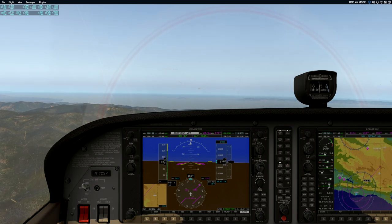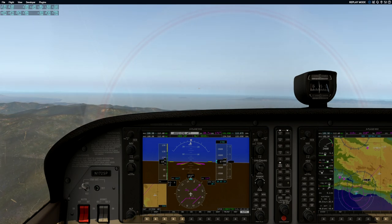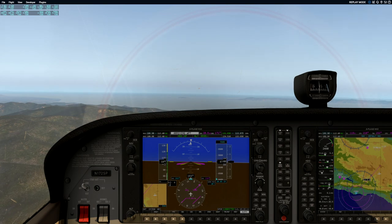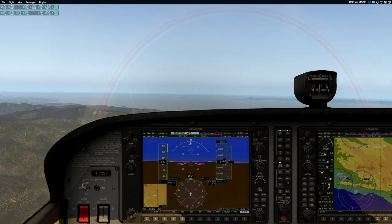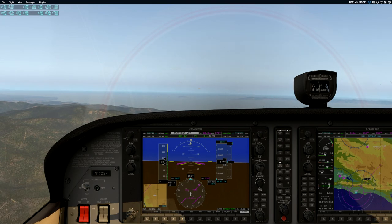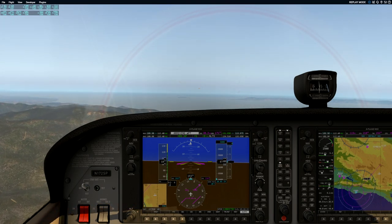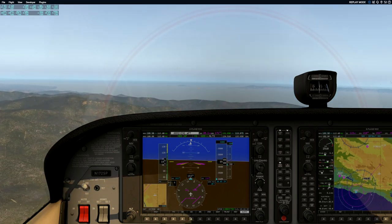Do you know how to set a new selected target altitude? Yes. Okay, please set your targeted altitude to 6,000 feet. And let's descend at 500 feet per minute — do you remember how to do that? Is that VS? Correct. Yes, then nose down. Correct.